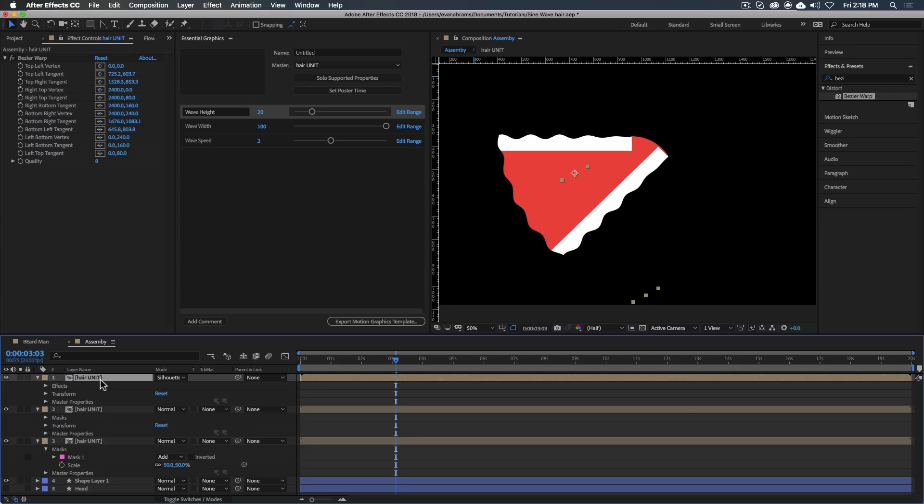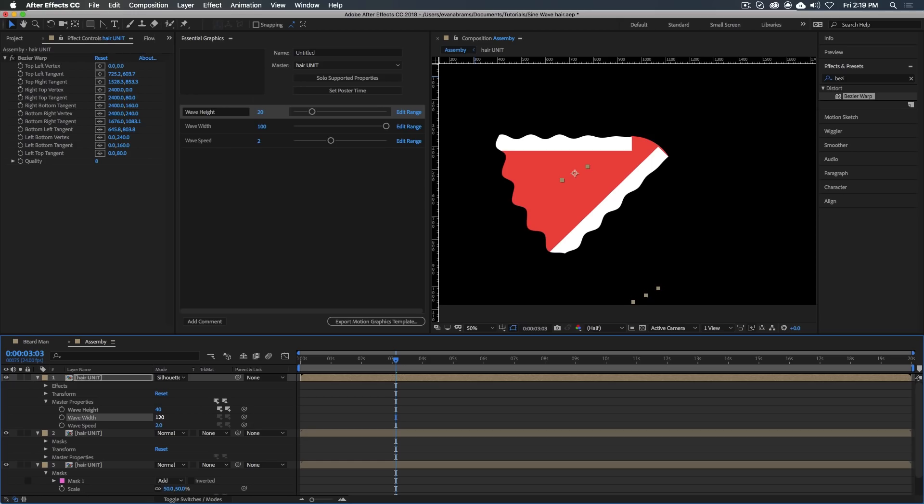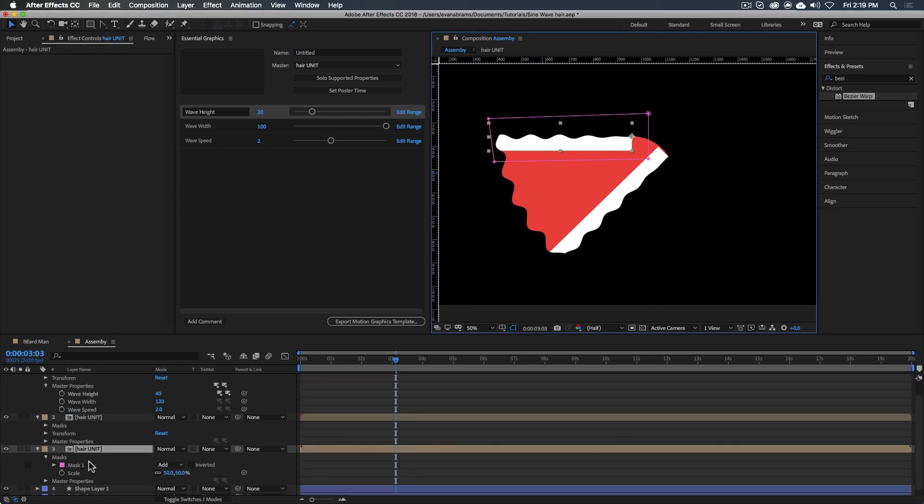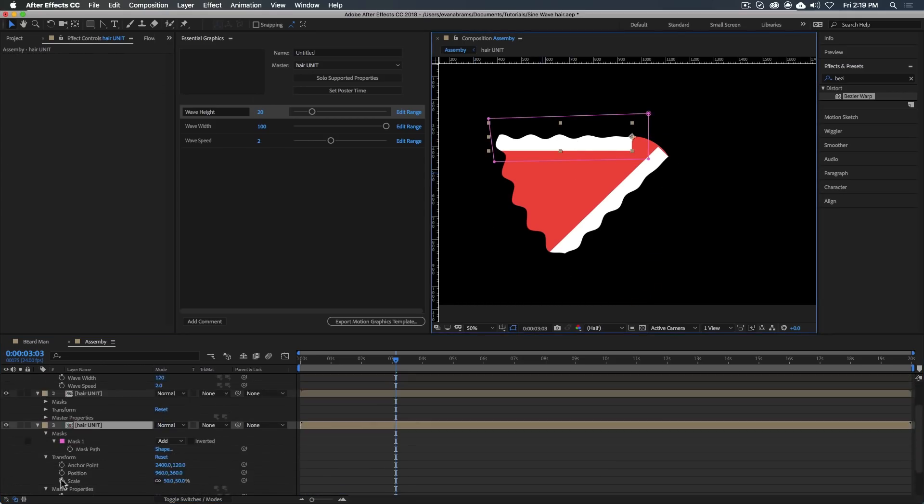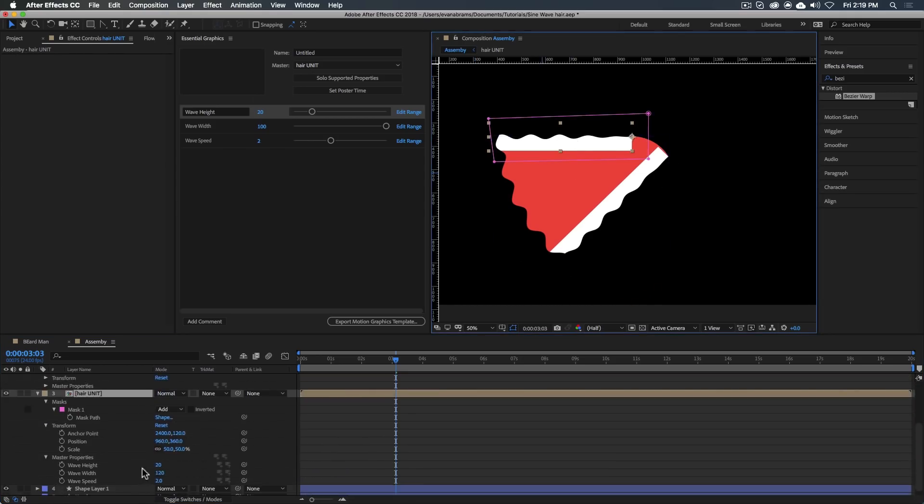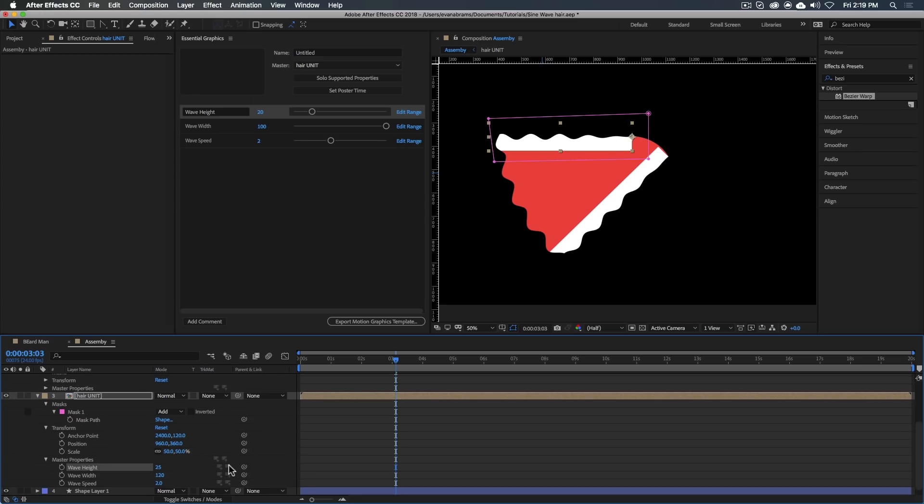Now out here on the individual hair units, we can see the master properties are out here. We can change the wave height to be 40 and it updates. We can change the width to be way less, like 80. So we can change all these things and they only update the one we're changing. Pretty good, right?